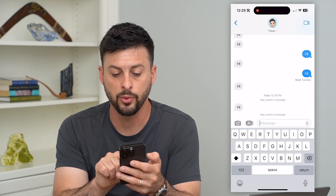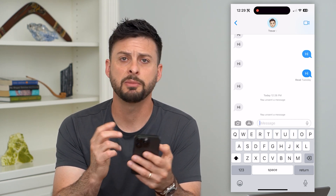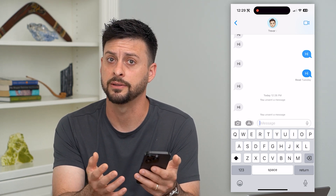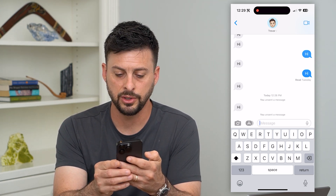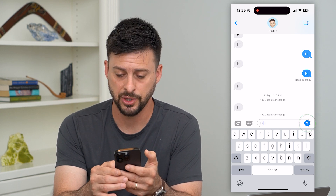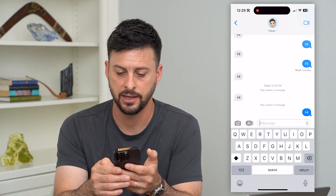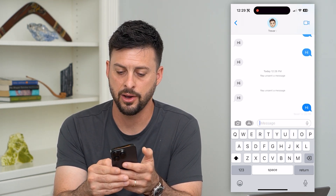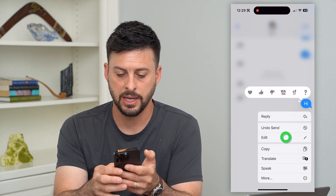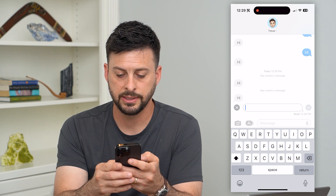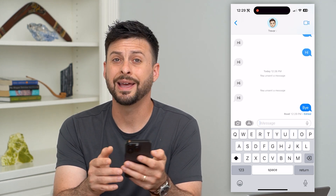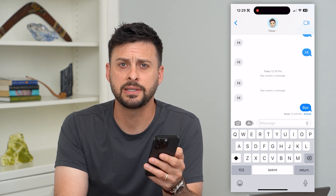But you can see it says 'you unsent a message,' which might make the other person wonder what did they text that they unsent. So one of the things you can do — the second option — is you can just edit it. So I can hit 'hi' and send. And then all I have to do is tap and hold on it and hit Edit. Then instead of 'hi,' I'm going to write 'bye.'